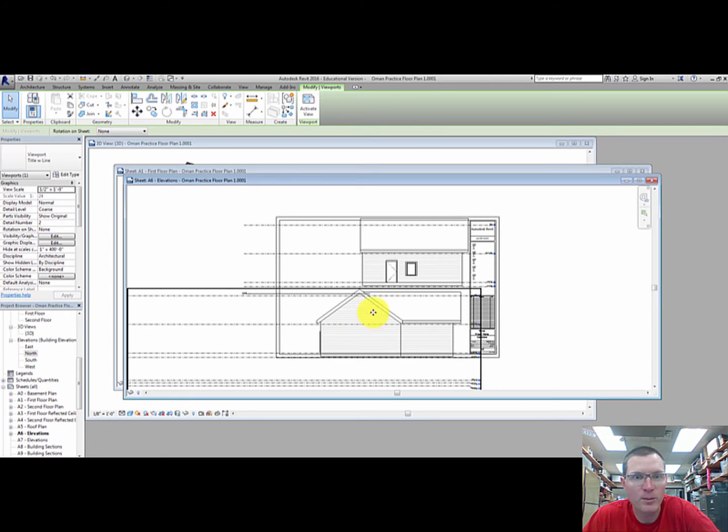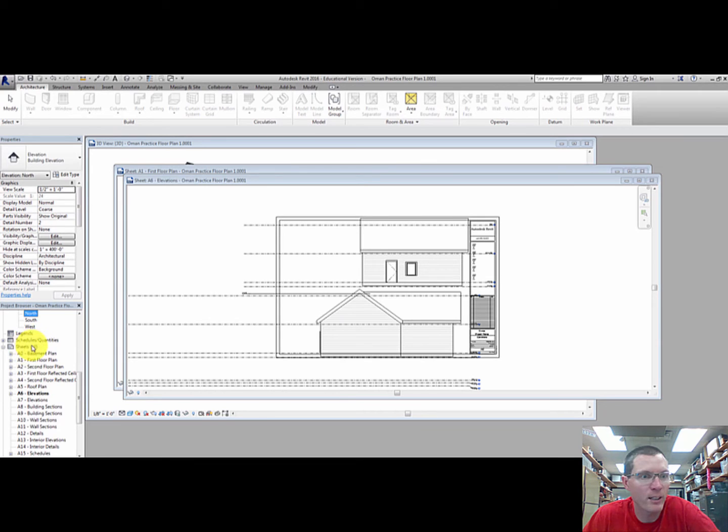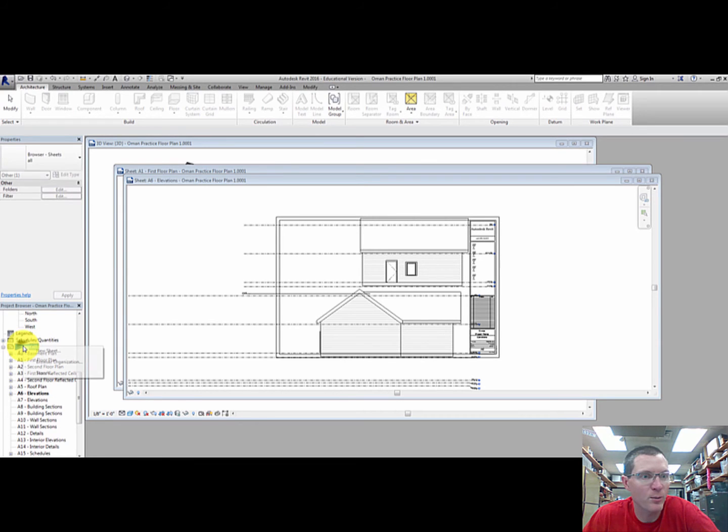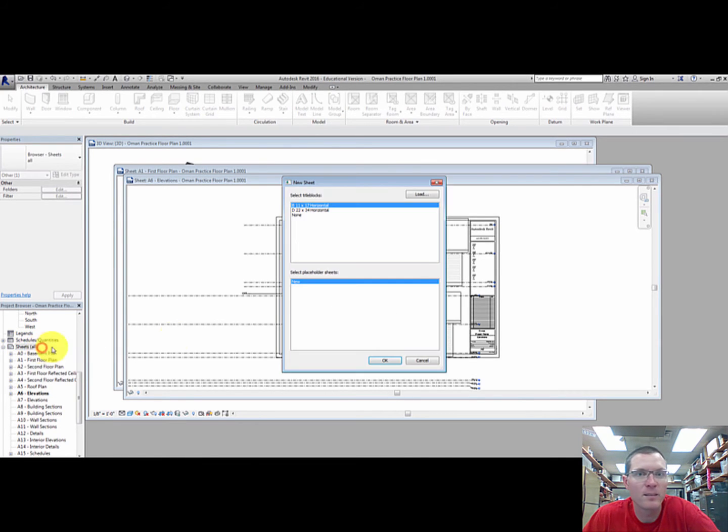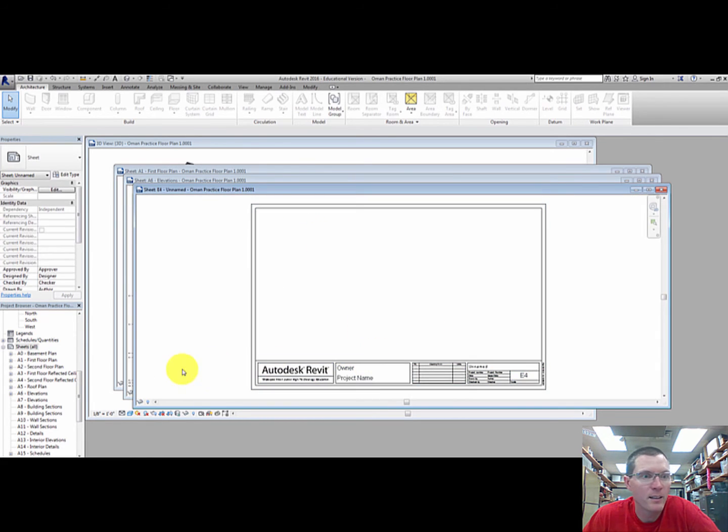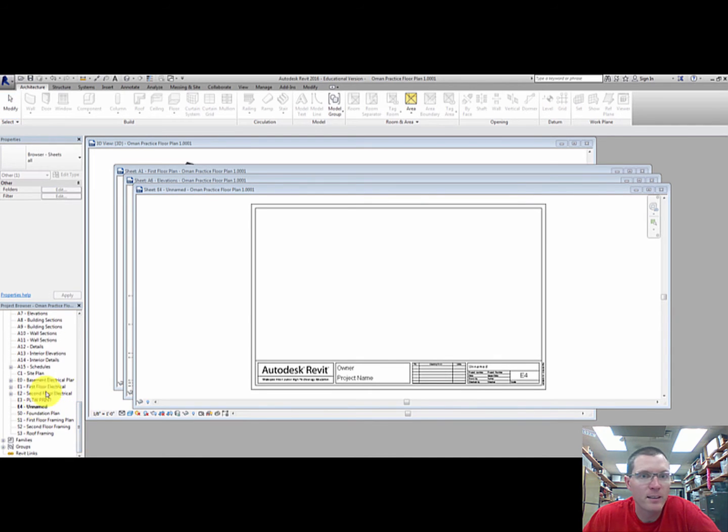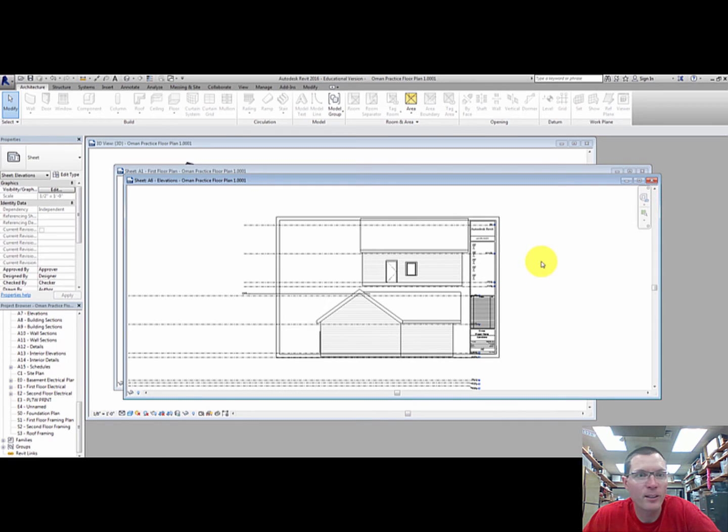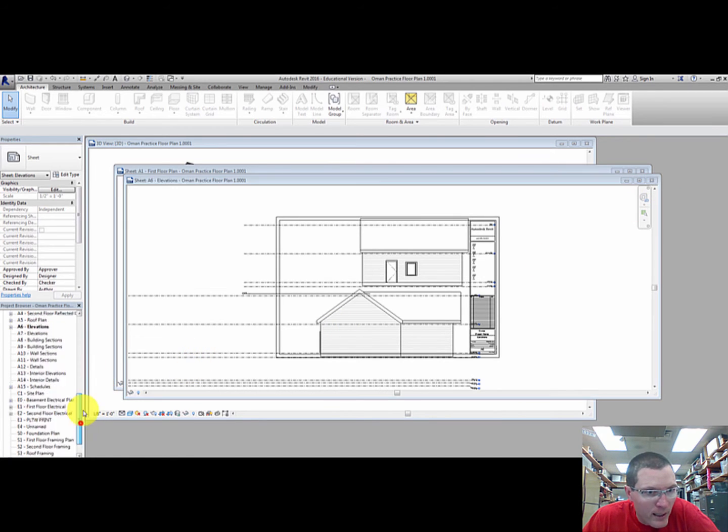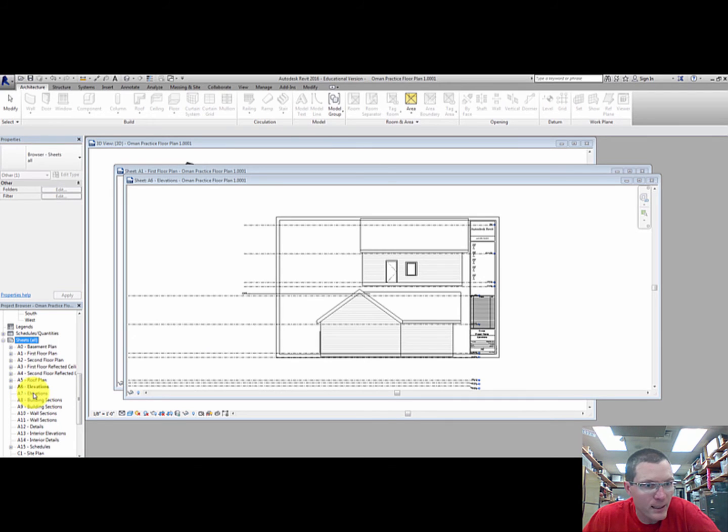That works. If you needed to make another sheet because these both didn't fit on there, you can just right-click on here, do a new sheet. We're using 11 by 17 paper. Select that title block and you can certainly drag anything you want into here and print that as well. But I'm not going to do that for this because I have two sheets already set up for elevations, so A6 and A7.